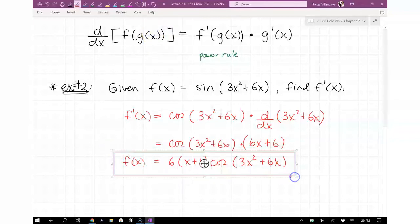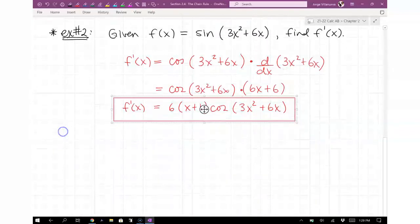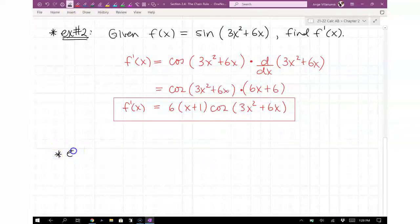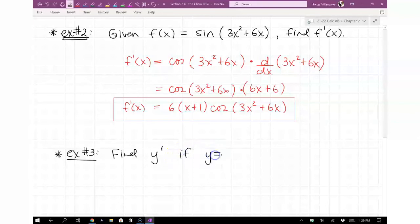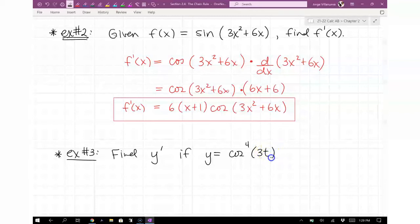They can make it more complicated, and usually whenever things get more complicated, there's always trig involved. Let me give you one of these. Find y prime if y = cosine to the fourth of 3t. Try that out.